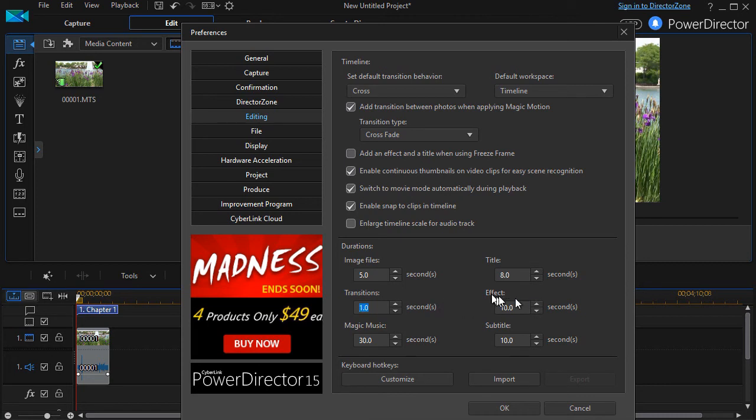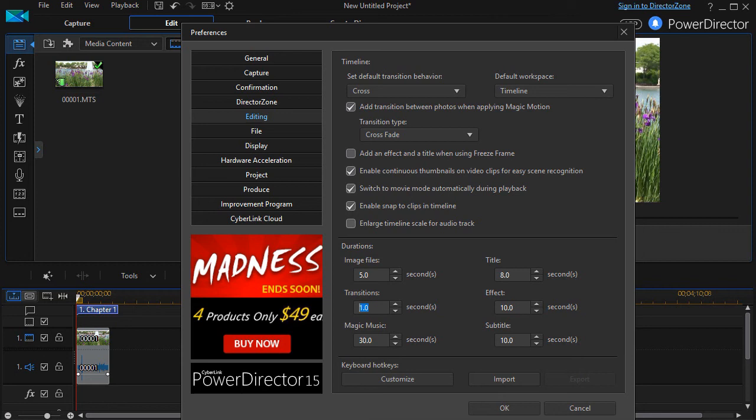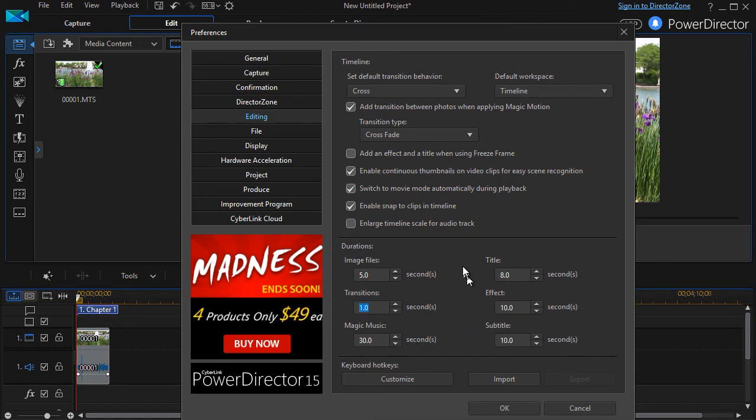How long do you want the effect to last? How long do you want the magic music to begin to play? Those are important decisions that you have to make when you're looking at those durations. And how long for subtitles? For me, the most important ones in these are how long for my image file, how long for my title file, how long for my transitions.